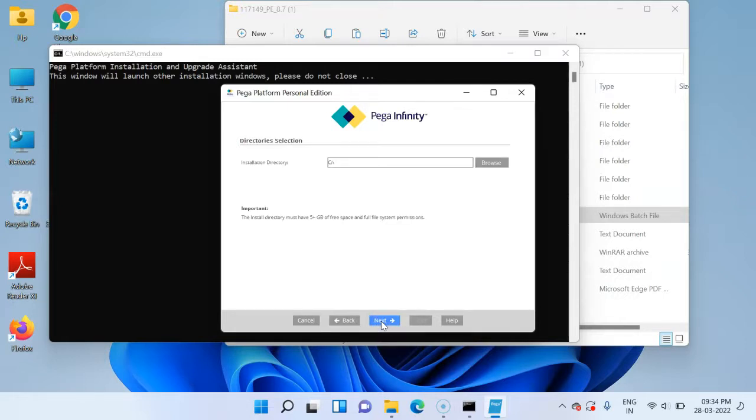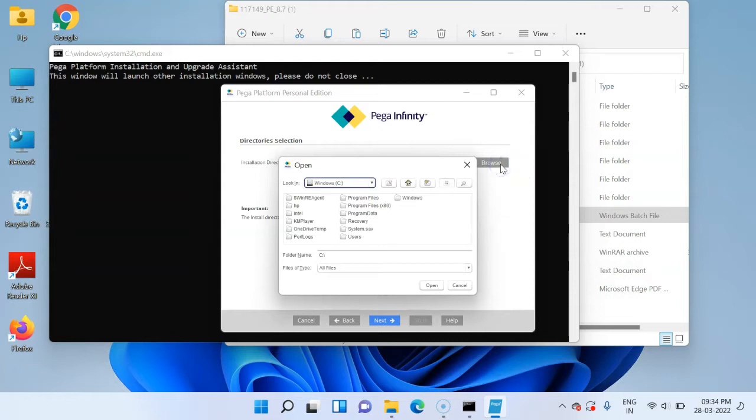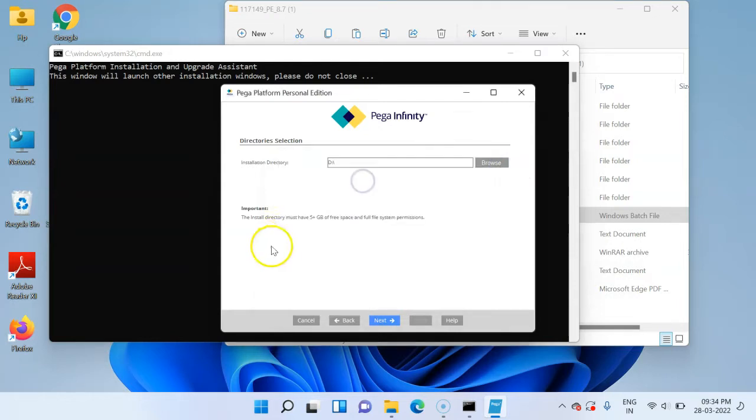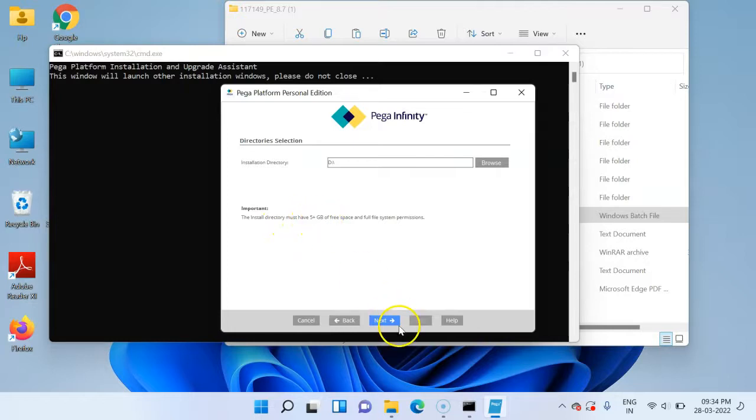In the next step you can choose your directory. I'm going to choose my D directory. Just make sure that your directory has at least 5 plus GB of free space.